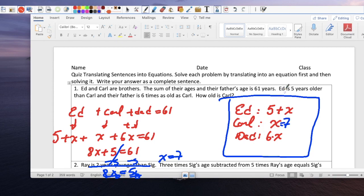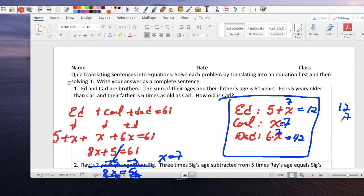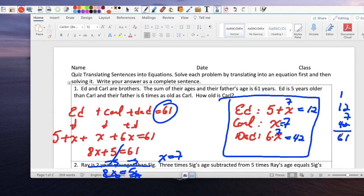Ed is 5 years older than Carl, so 5 plus 7 makes him 12. And the Dad is 6 times 7, which makes him 42. If we add 12 plus 7 plus 42, we should get 61. 7 and 2 is 9, plus 2 is 11, carry the 1. 4 plus 1 plus 1 is 61. It does match.